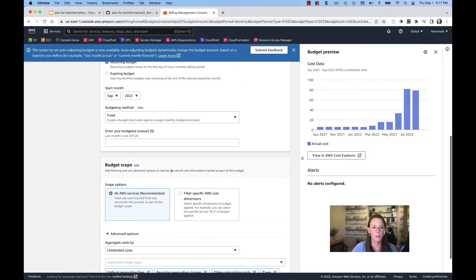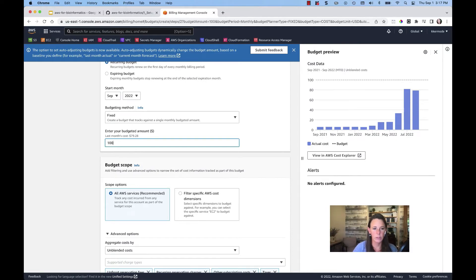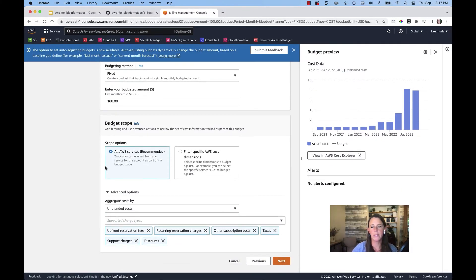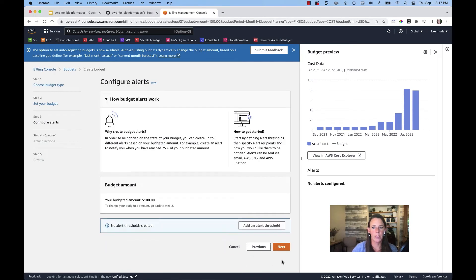And we'll say the fixed amount is $100. And we'll put this budget on top of all services at this time. I'm going to go ahead and hit next.